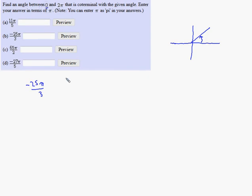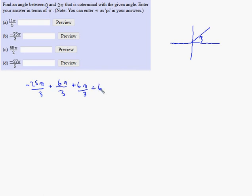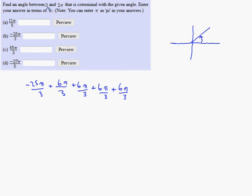For part B, we add 2 pi many times until we get an angle between 0 and 2 pi — remember it must be positive, greater than 0. Since the denominator is 3, instead of adding 2 pi we add 6π/3. Adding it 4 times would be adding 24π/3. But be careful: that leaves negative 25 plus 24, giving negative π/3, which seems like it might work but it's a negative angle. We need an angle between 0 and 2 pi — bigger than 0 means positive.